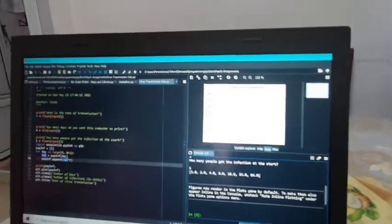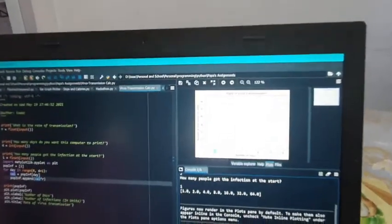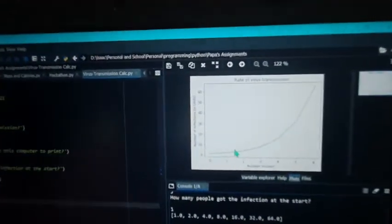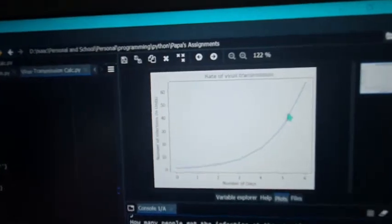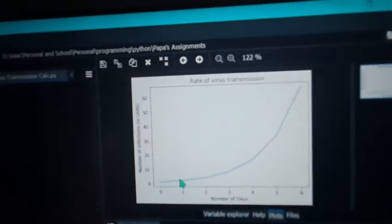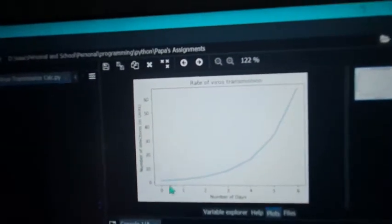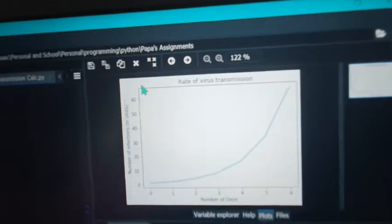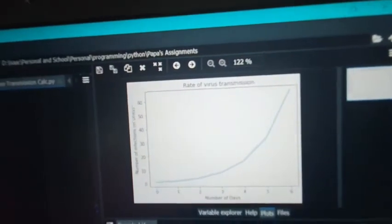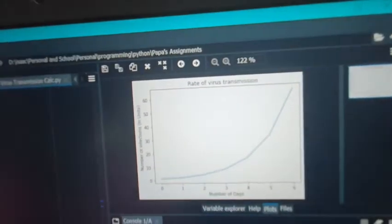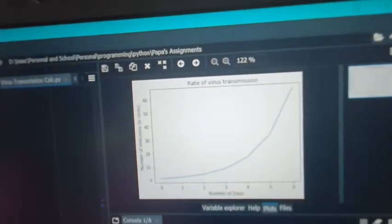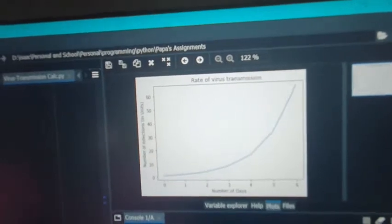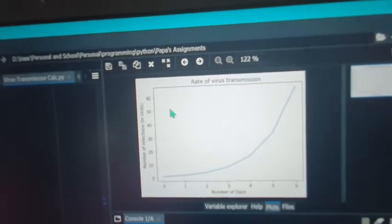In this graph, we can see that the number of people infected gradually grows. The number of people infected after the 5th day is 64.